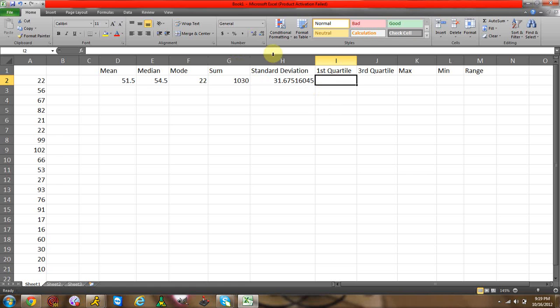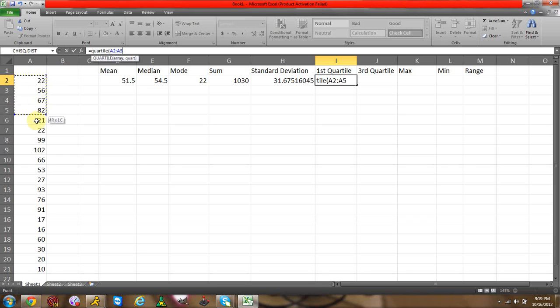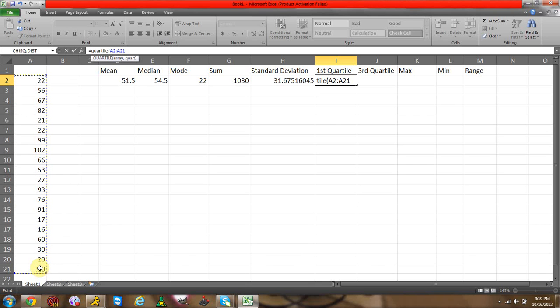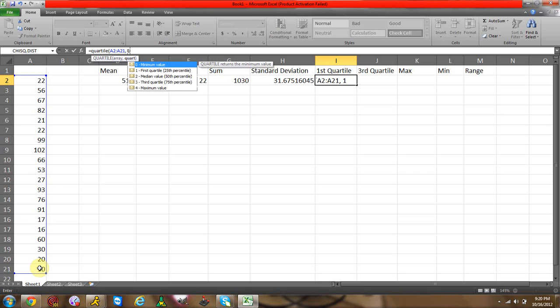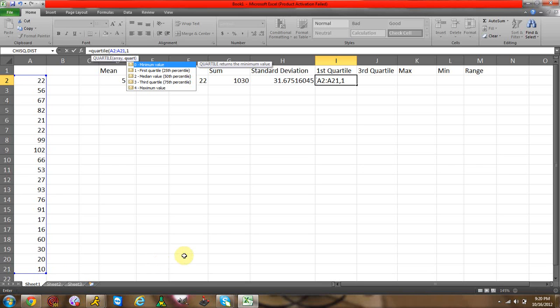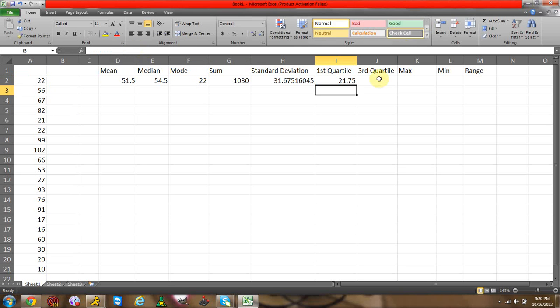Now for your first quartile, it's a little different. You have to have an equal sign, you type in quartile, you start your parentheses, and then you have to highlight your data. And then you have to type in comma and then type in one. Now the reason why you're typing in one is because it's your first quartile. They need to know what quartile you're looking at. Since we're looking at first quartile here, you type in quartile, you highlight your data, and then comma one, end parentheses, enter. There's your first quartile.